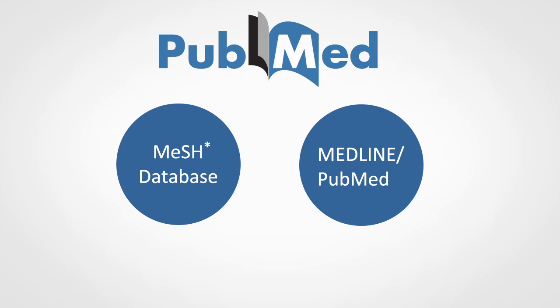PubMed consists of two databases. The MeSH database, a dictionary of terms used to organize the articles in PubMed, and Medline, a database of article citations.